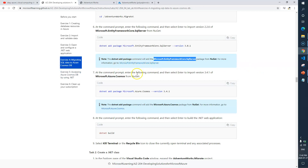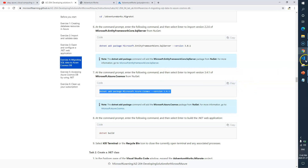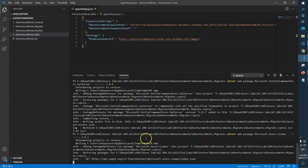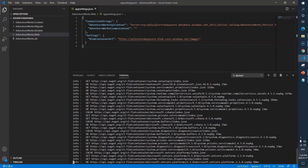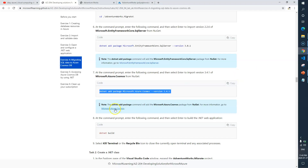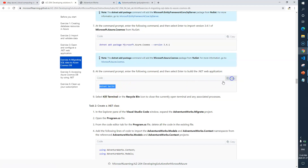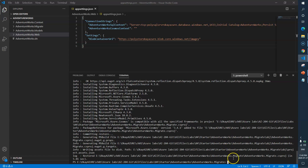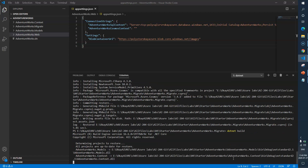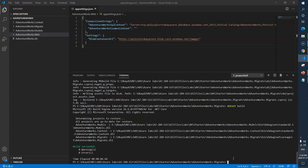The dotnet add package command adds this particular package from NuGet. Next we need to install the Microsoft.Azure.CosmosDB package. I'll paste the command and hit enter — the package is installed. Now we need to build our project to make sure there are no errors. The build completes with no warnings and no errors.